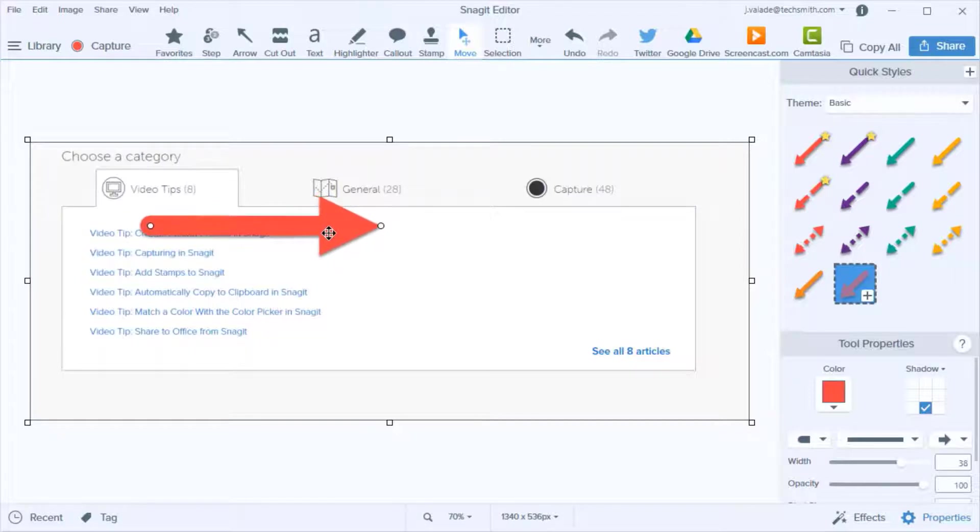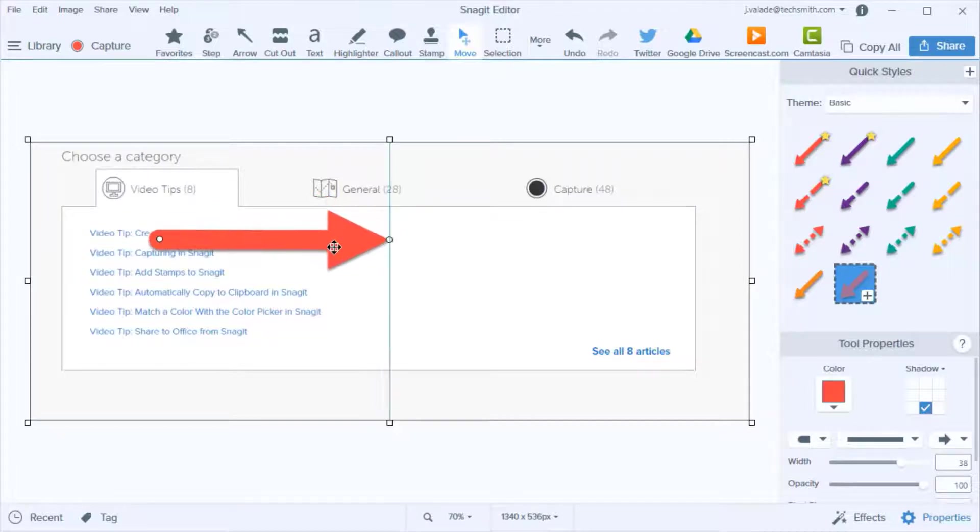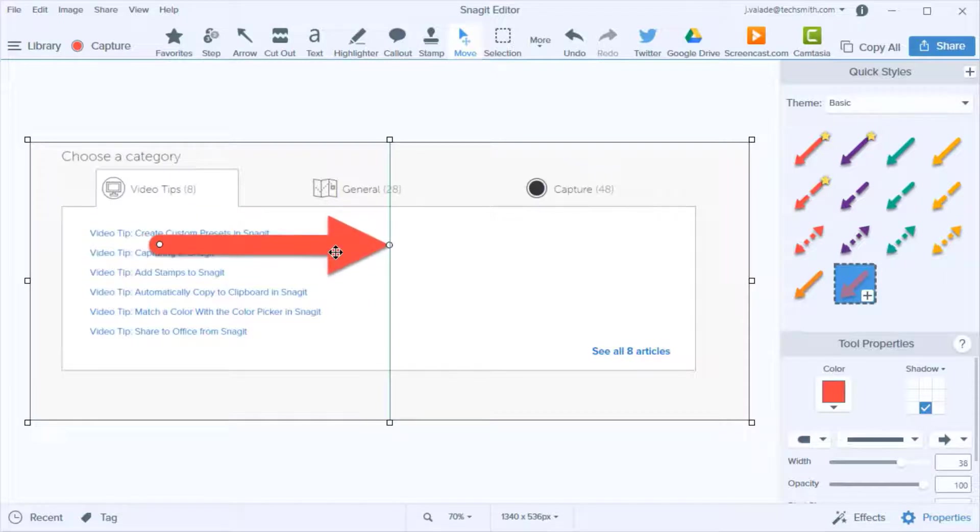However, sometimes the snapping won't allow you to make very precise movements for placement of callouts. Well, you can actually turn off the snapping.